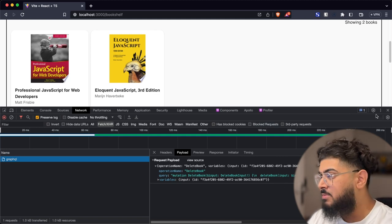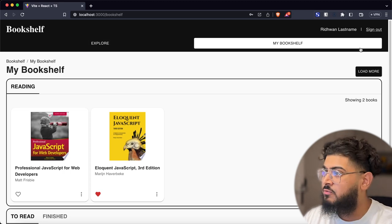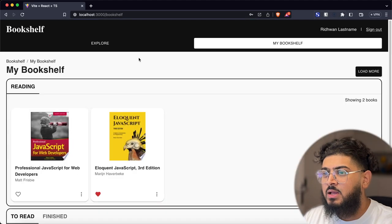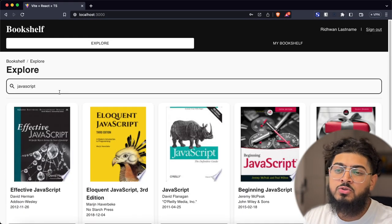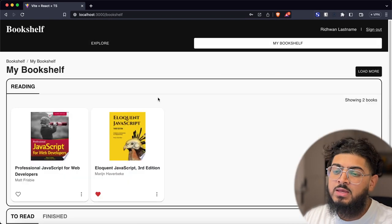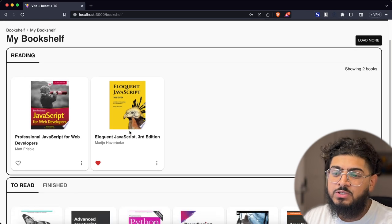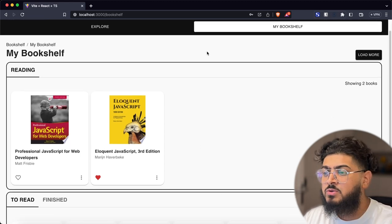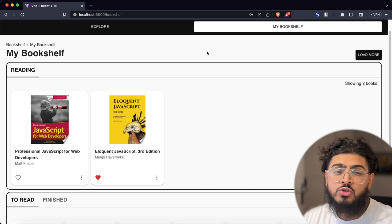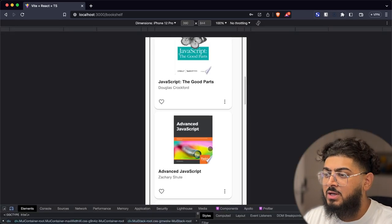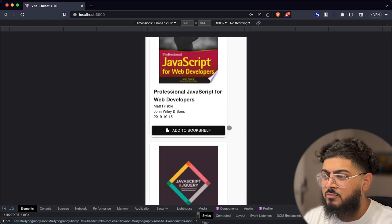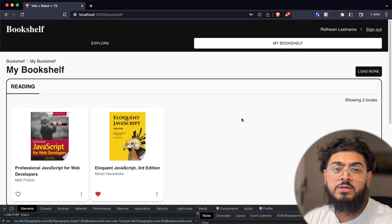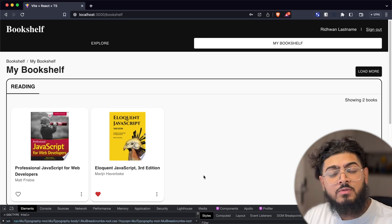That's it for the video — we've finished building our bookshelf app all the way from creating an account and signing in with a fully functional authentication system, to an explore page where we can search for books and add them to our bookshelf, and a bookshelf where we manage them across reading, to-read and finished categories. I encourage you to build on what we've already built to expand your knowledge further. The app also works on mobile view. If you've made it to the end of the course I'd love to know your opinions — tell me what you liked and what I can do better. If you learned anything please leave a like and subscribe, thank you for watching.